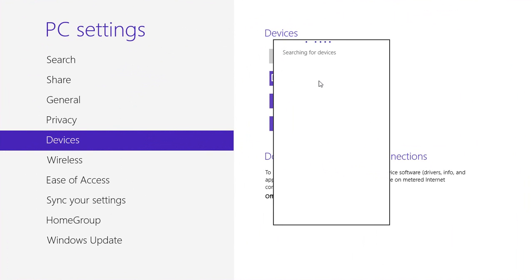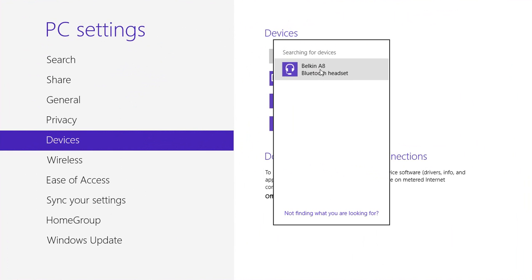Let's go. It's going to search. And it found my headset, so I'm going to pair with that.